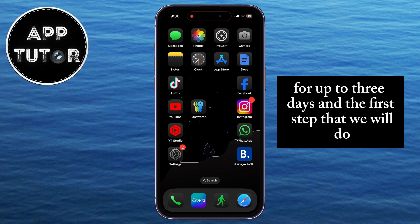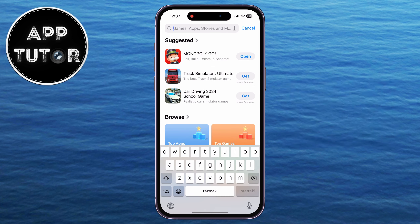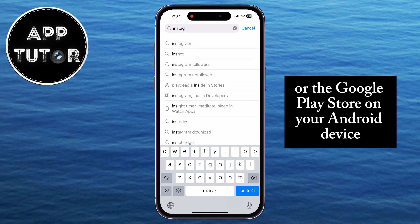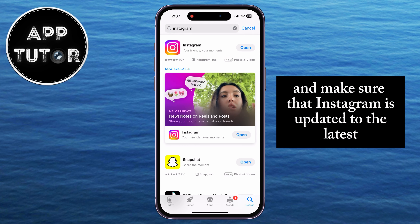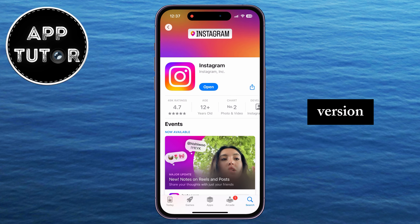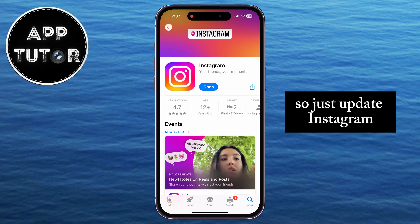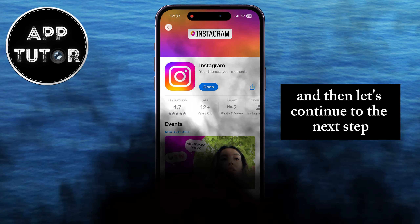The first step is to open the App Store if you're on iPhone, or the Google Play Store on your Android device, and make sure that Instagram is updated to the latest version. This is a new feature which Instagram has rolled out, so just update Instagram and then let's continue to the next step.